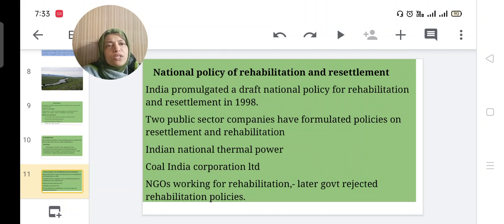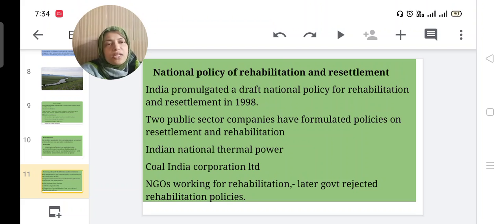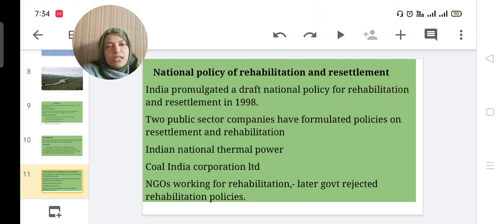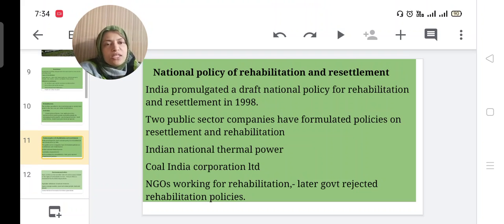The national policy for rehabilitation and resettlement: India formulated a draft national policy for rehabilitation and resettlement in 1998. Two public sector companies formulated policies — including Indian National Thermal Power Corporation Limited. Later, the government rejected rehabilitation policies, so many non-governmental organizations are now working, as the government is not involved in rehabilitation policies in a good manner.